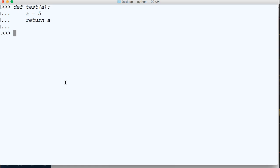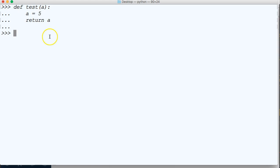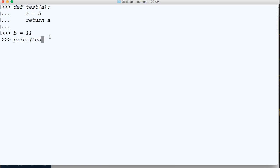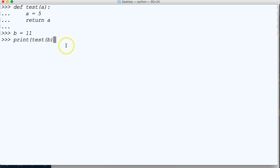So on this function we want to go ahead and understand that we cannot change the assignment in here of a. a is always going to be 5 even if we pass something to it. So if we do b is equal to 11 and we do print test b.